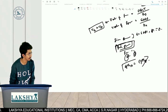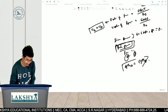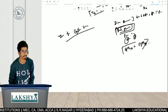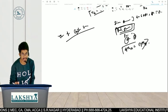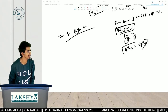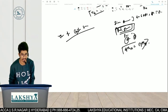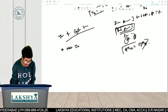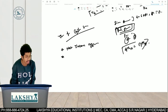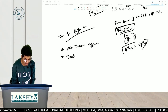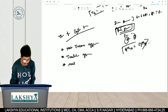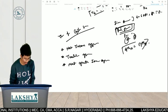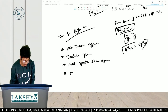In today's class we are going to discuss theories of capital structure. We will analyze capital structure behavior. In total we will have four theories: first, the Net Income Approach; second, the Traditional Approach; third, the Net Operating Income Approach; and fourth, the MM Approach.